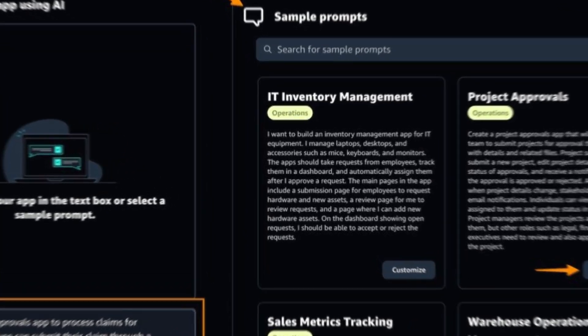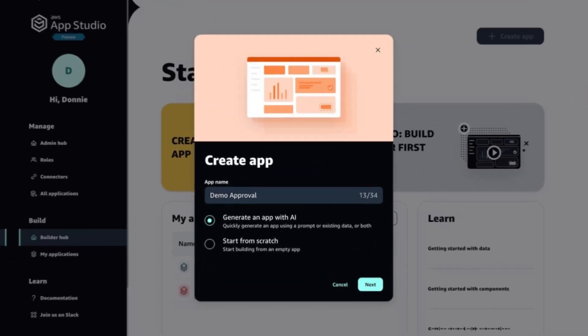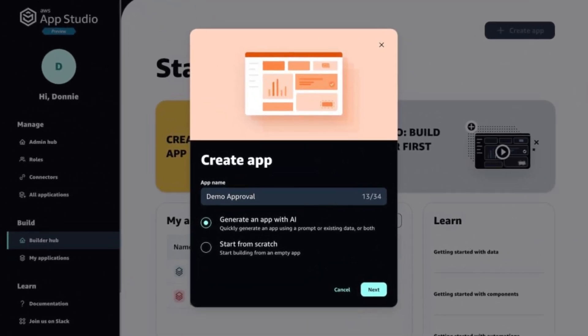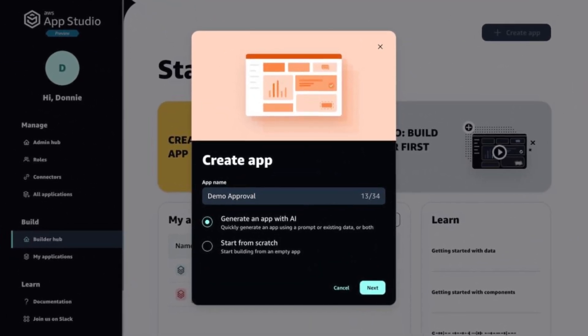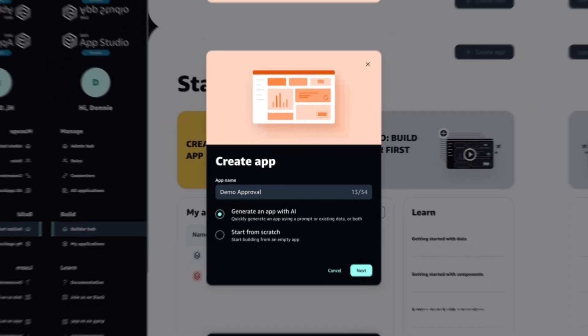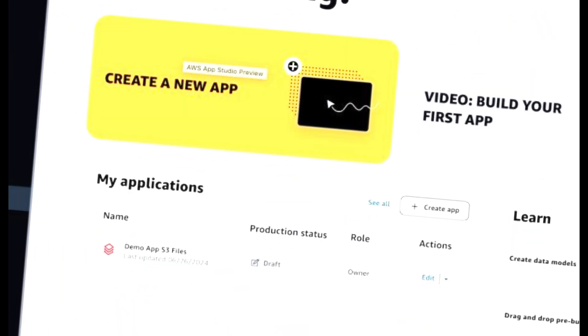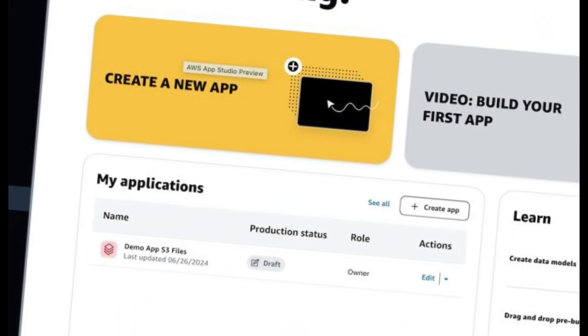Because AppStudio created the AWS IAM Identity Center account instance for me, I received an email along with instructions to sign in to AppStudio. Once I select the link,